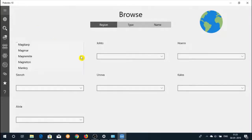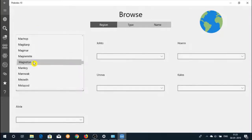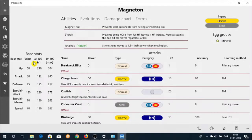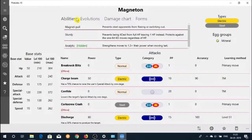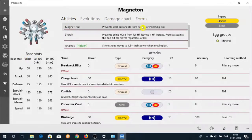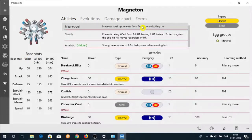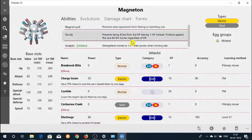On the current screen choose a Pokemon to display its information. You will be able to see base stats, attack list with effects, abilities, damage chart, Pokemon natures, etc.